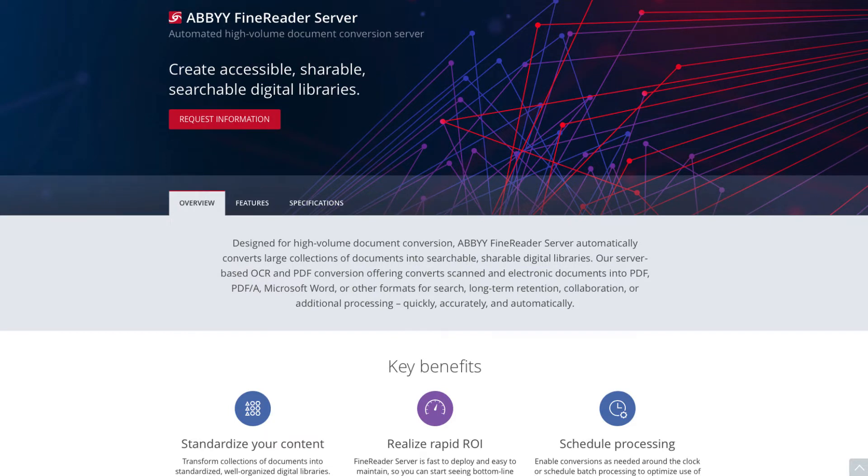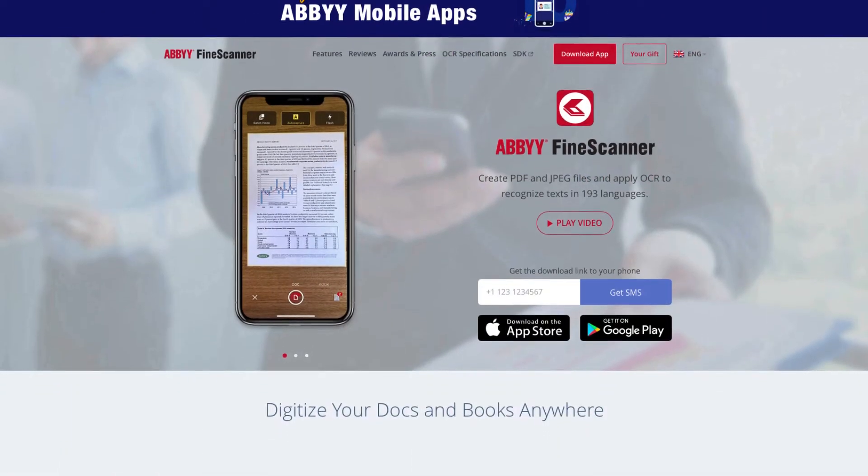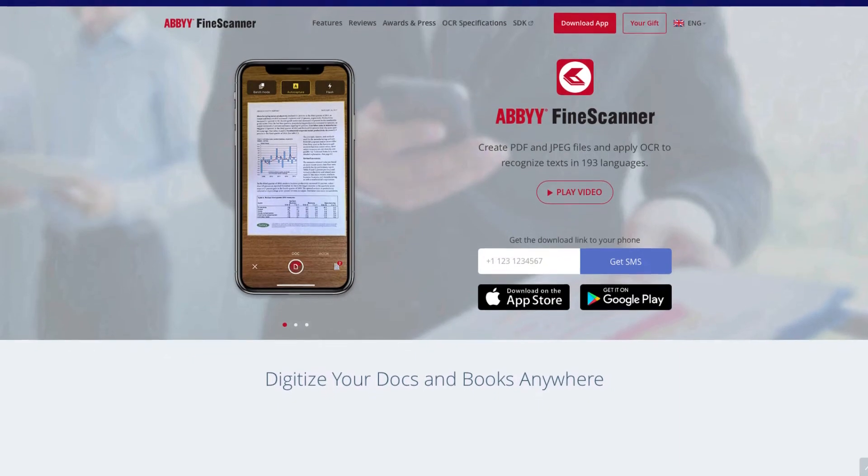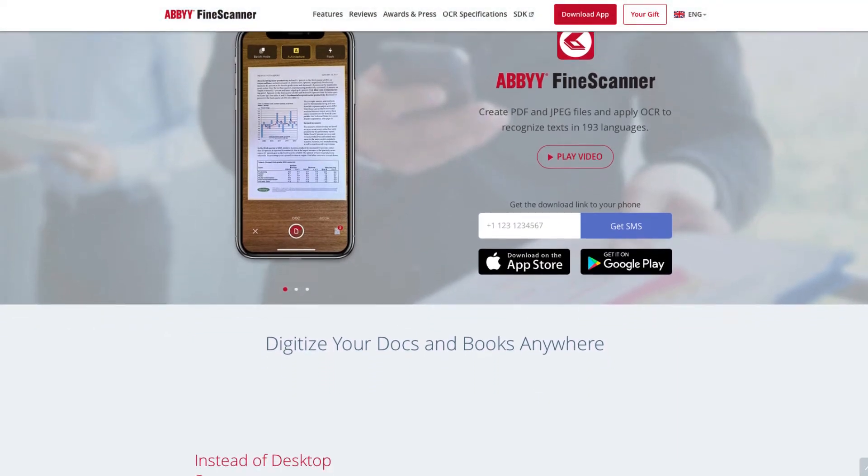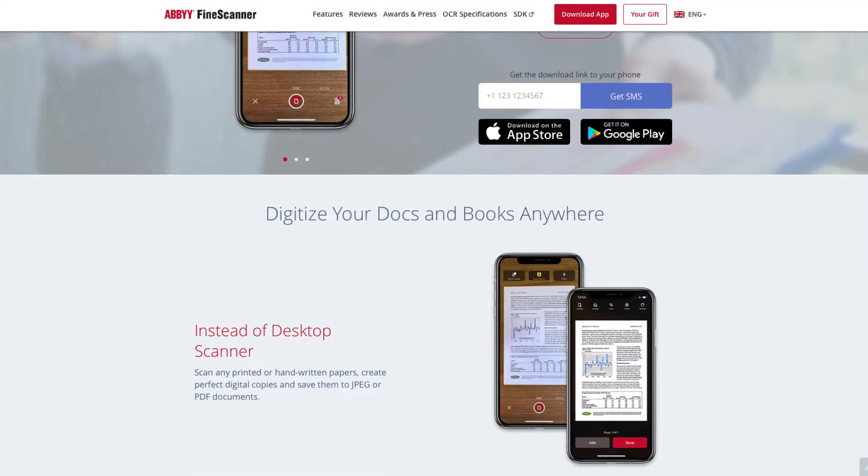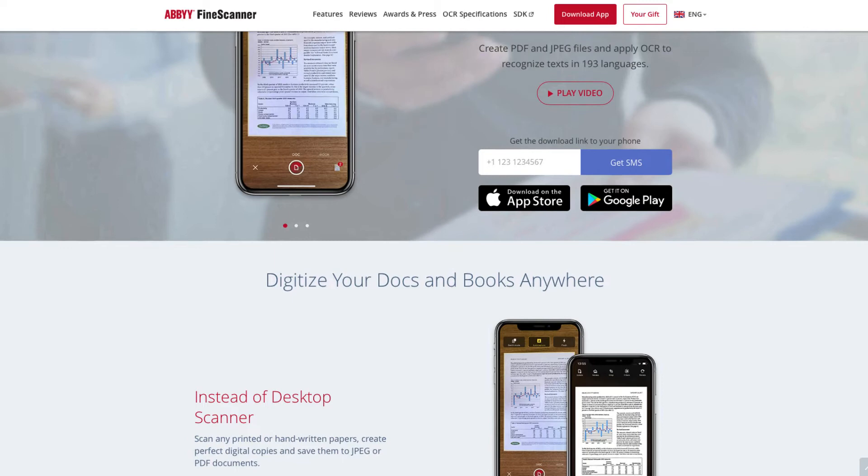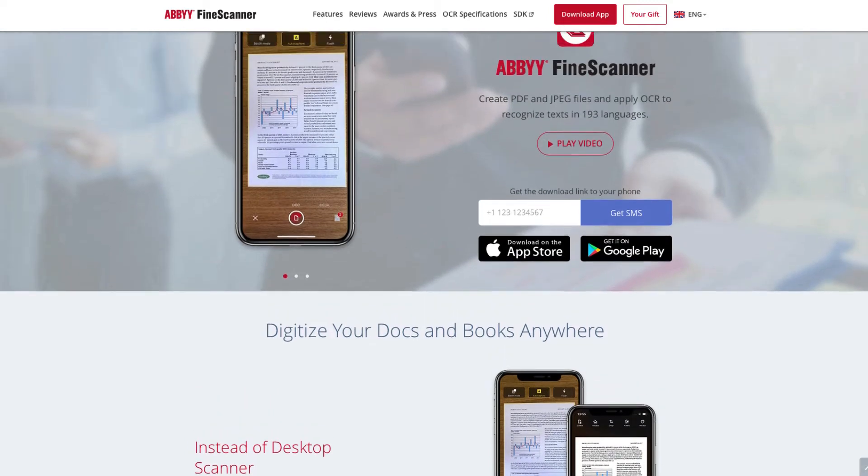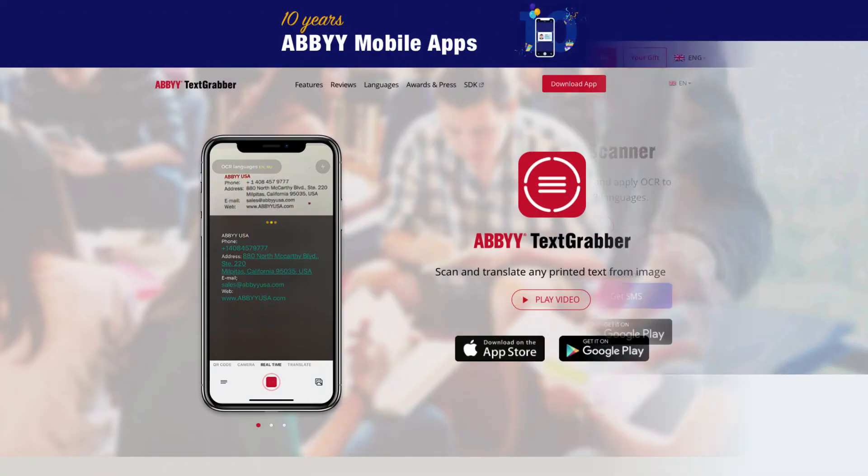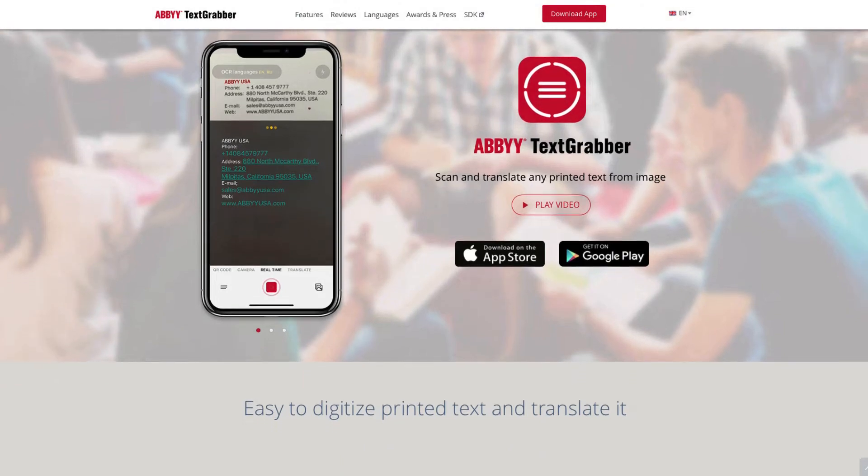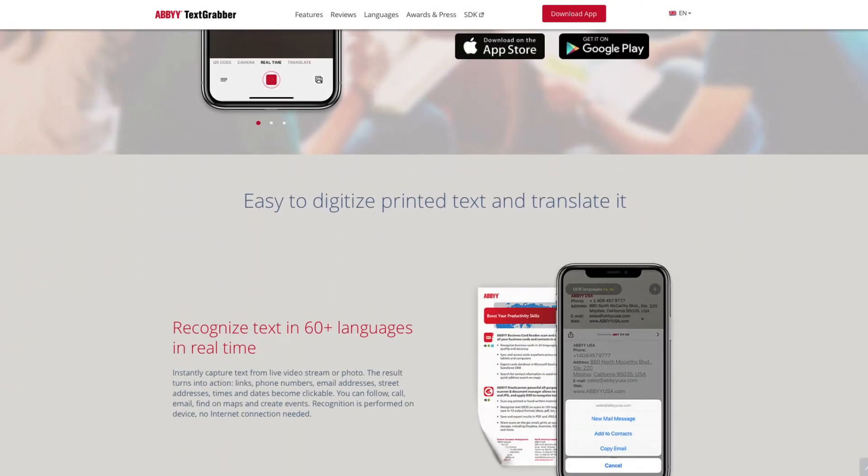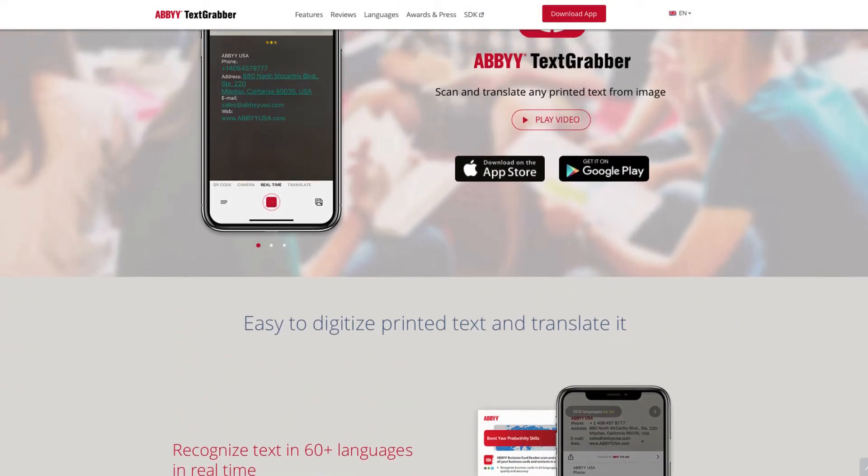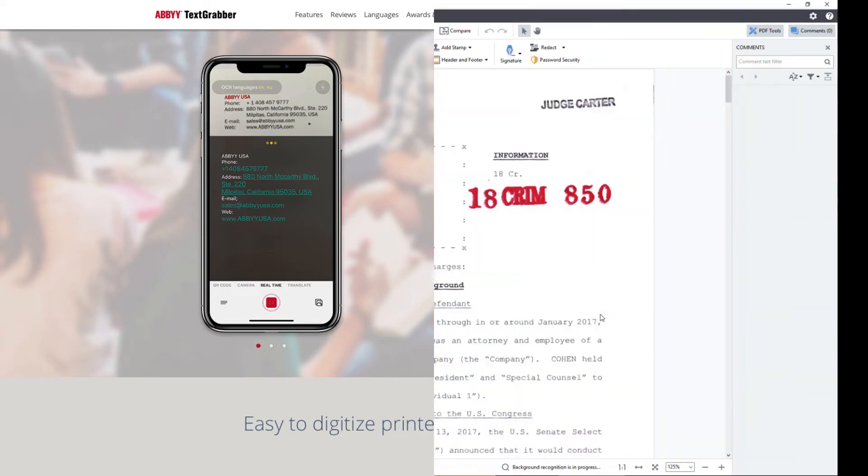FineReader Server is designed for high-volume document conversion jobs. ABBYY Fine Scanner for iOS and Android allows you to scan on-the-go with your mobile device, including the unique Book Scan feature for digitizing books. Text Grabber for iOS and Android lets you use your mobile device to scan and recognize text from a variety of sources.